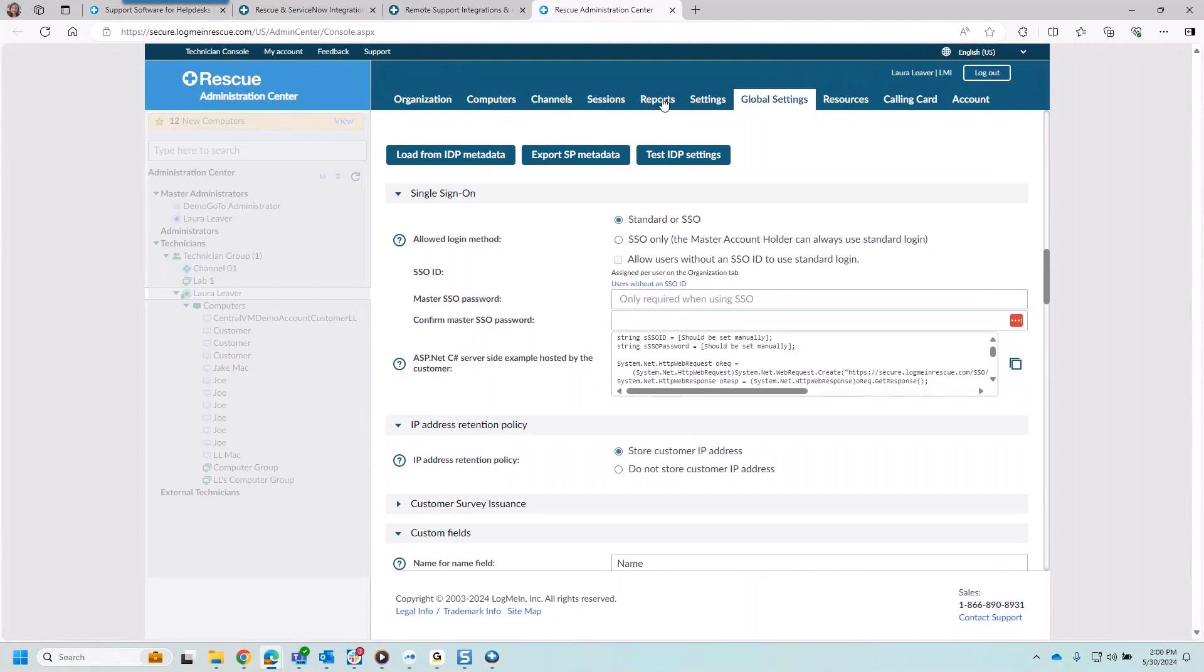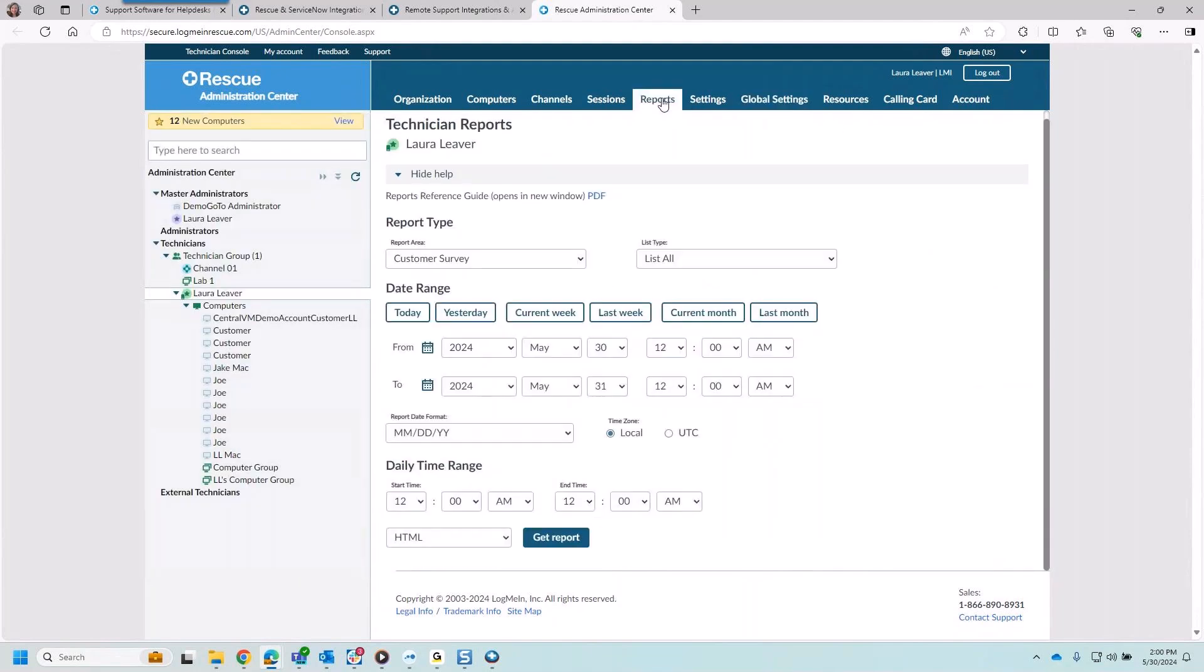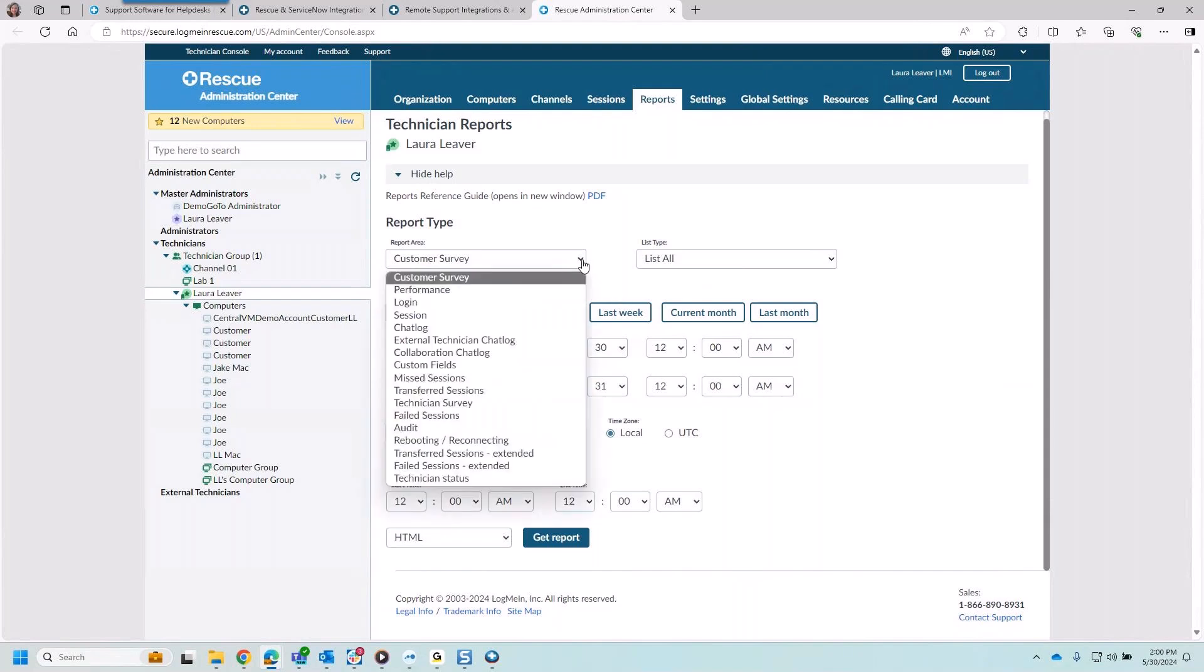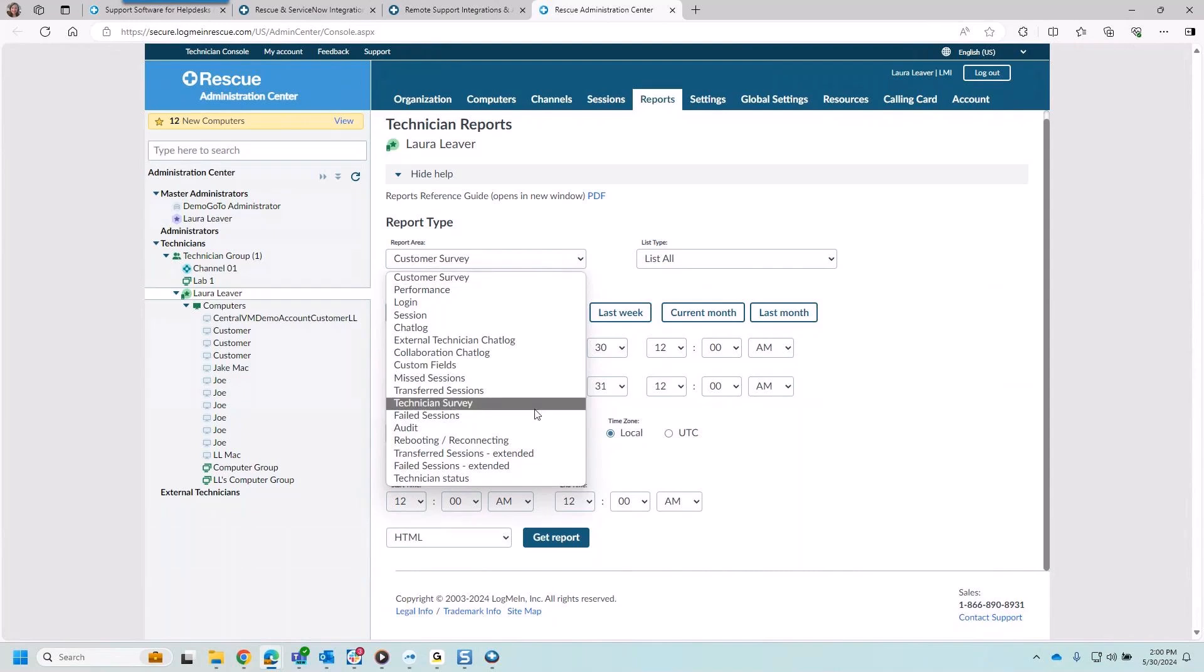But the other piece here are going to be all the data that we've been running. Rescue is very robust and we collect a lot of data. We can run the survey data. We can actually prompt a survey at the end of a session so you can collect feedback and run reporting here. We could look at technicians. We could look at reboots, reconnects that have been issued. It's very powerful. All of these can be exported and downloaded into a PDF, or they could be integrated in through use of our APIs.